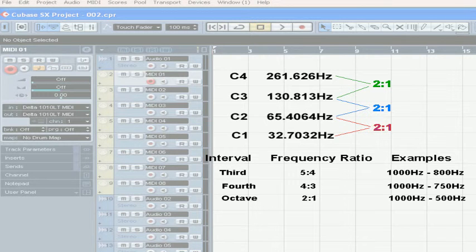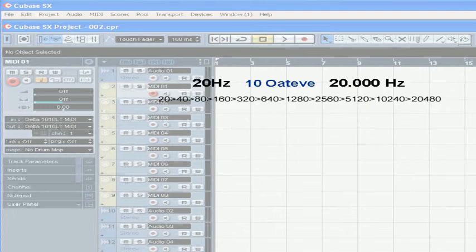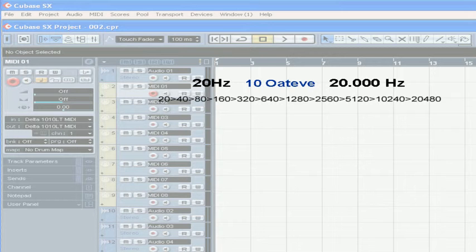Speaking of octaves, the human hearing range fits in about ten octaves. From around 20 hertz, which is lower than the lowest note on your piano, to about 20,000, which is a pretty darn high squeak.